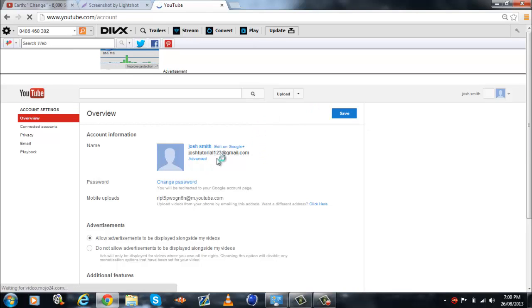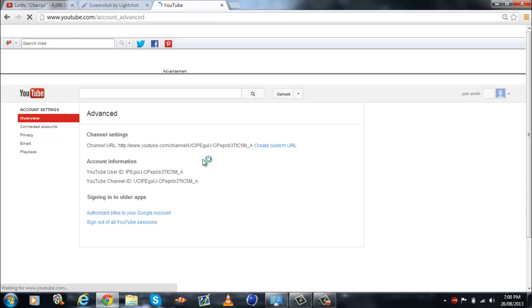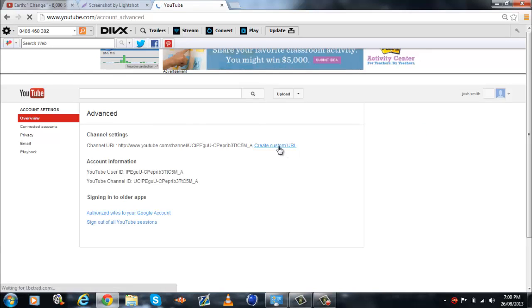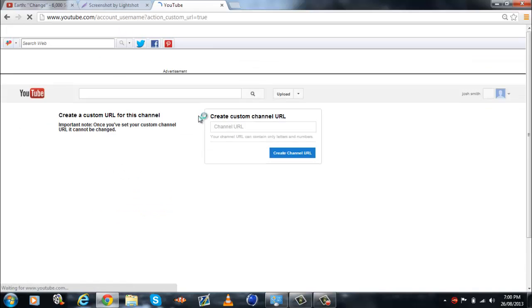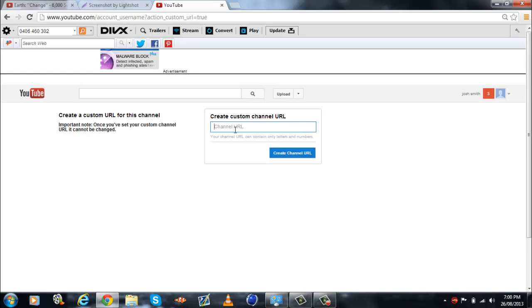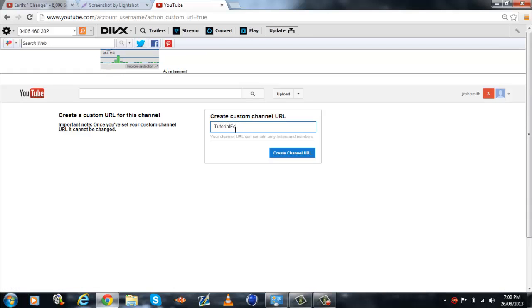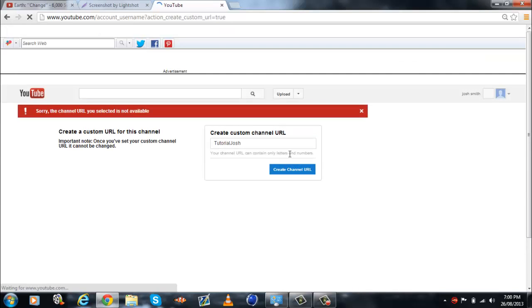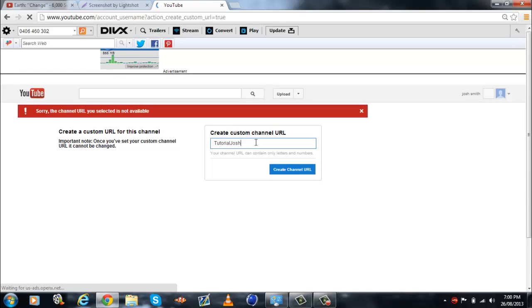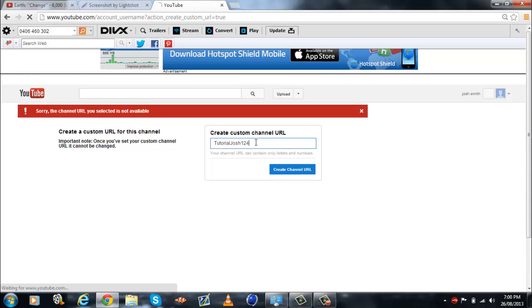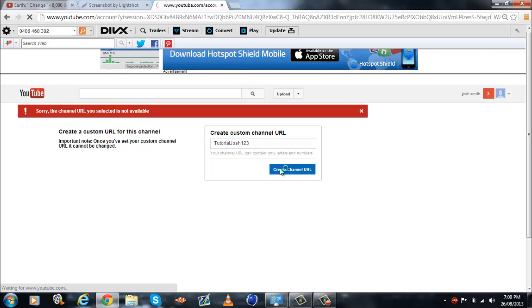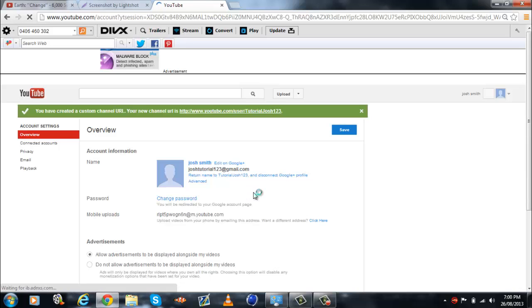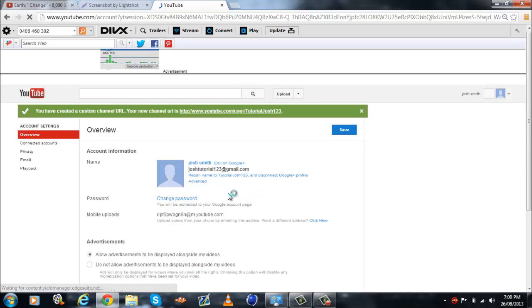You go to advanced, oh no you don't do that, oh yes you do, you go to create custom url, do whatever, tutorial. Just do that, whatever. Excuse me, oh okay, it's not available, three, four, three. Alright.